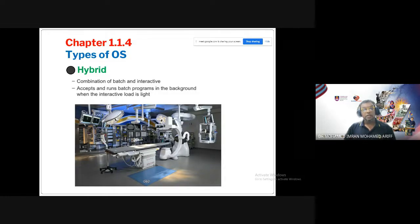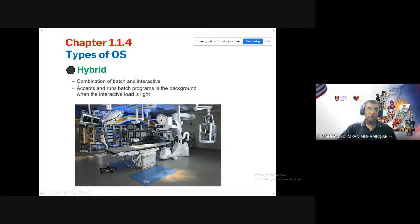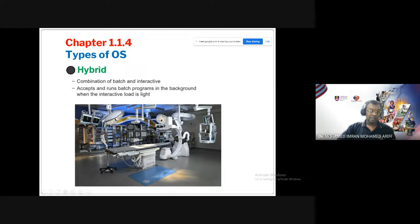A hybrid operating system combines interactive and batch processing modes. A hospital operating theatre is an example — a doctor can press buttons interactively to control lighting and machines, while certain sensors process data only at scheduled intervals. A smartphone can also be considered hybrid: it is interactive via touch, but certain background processes only run at scheduled times.